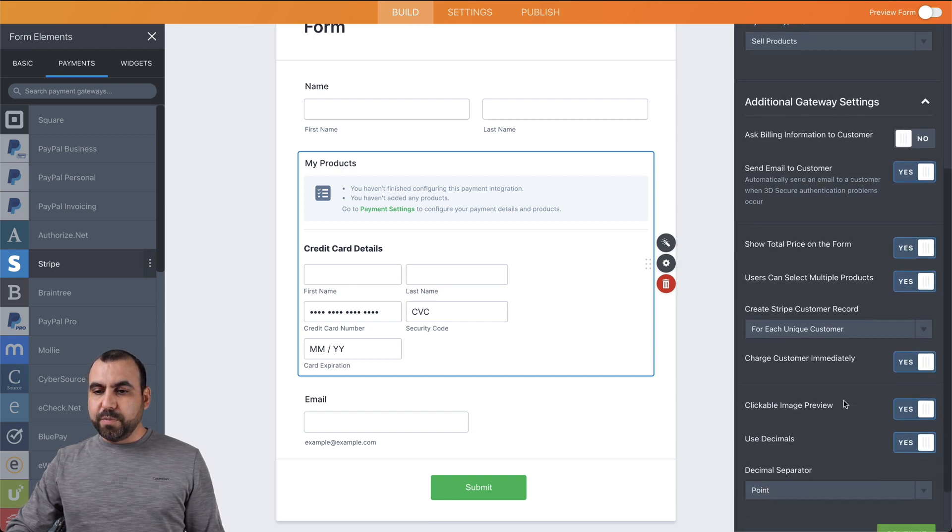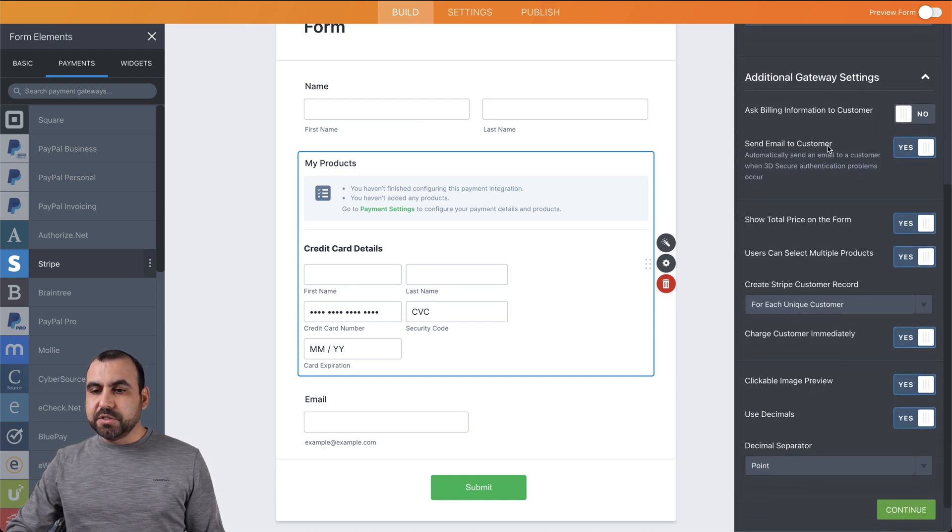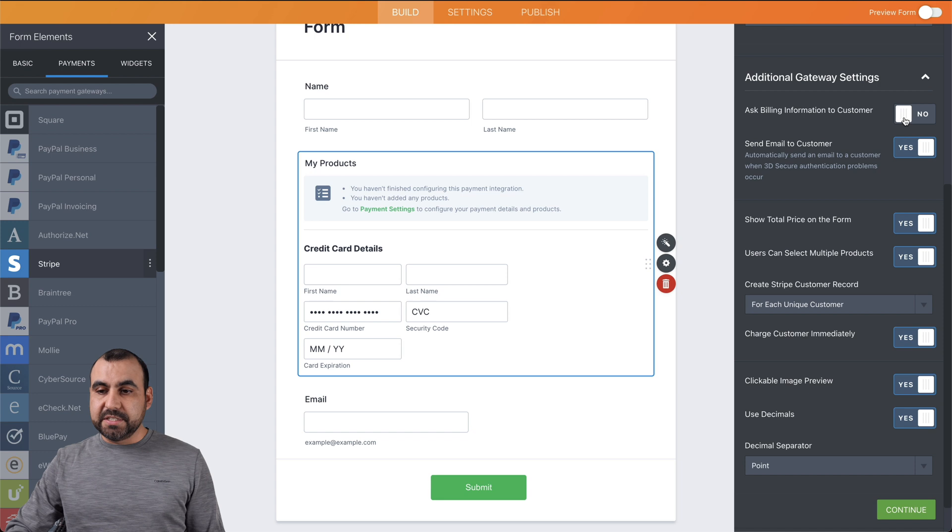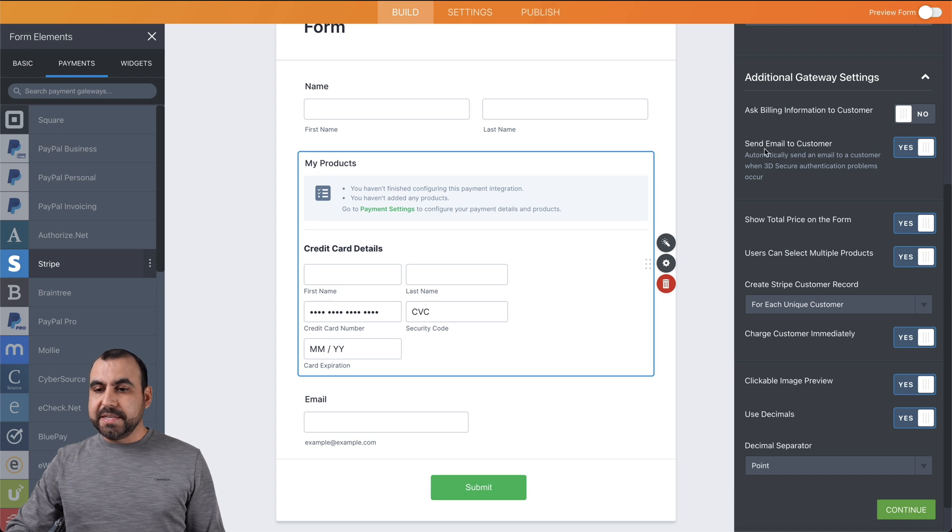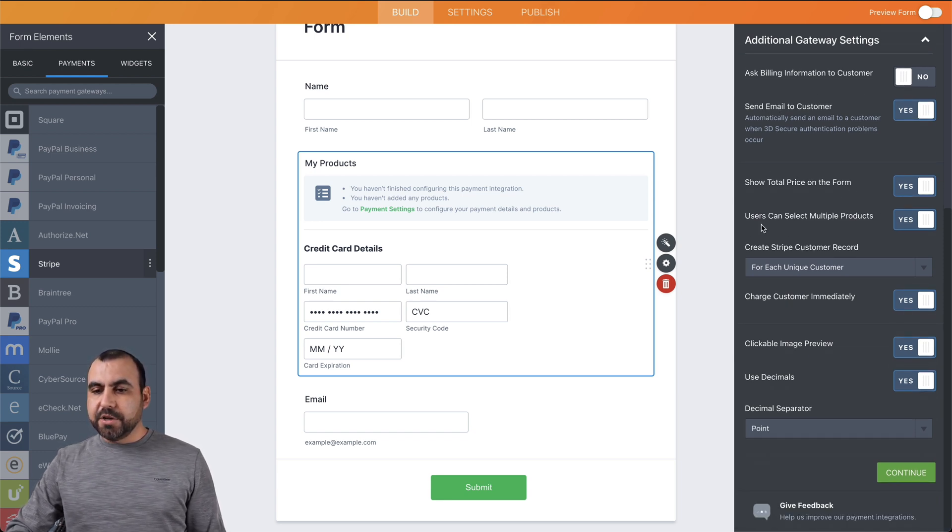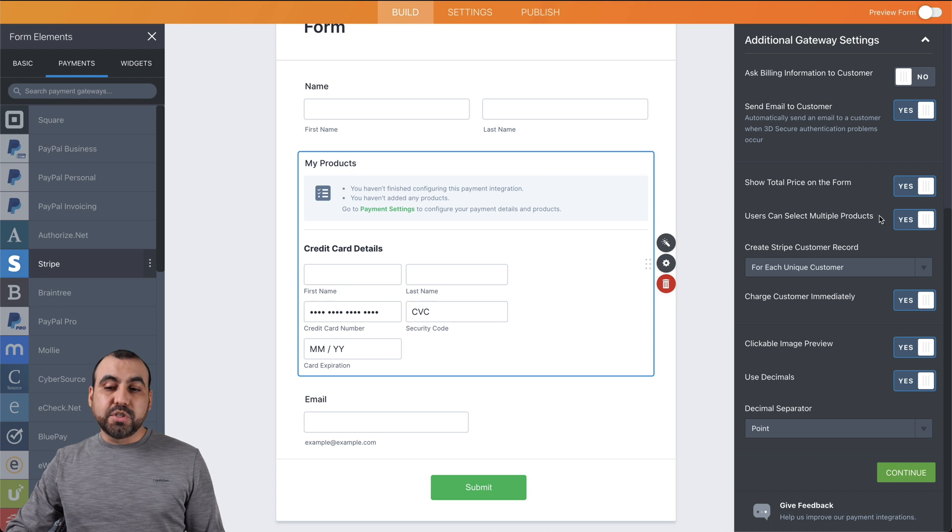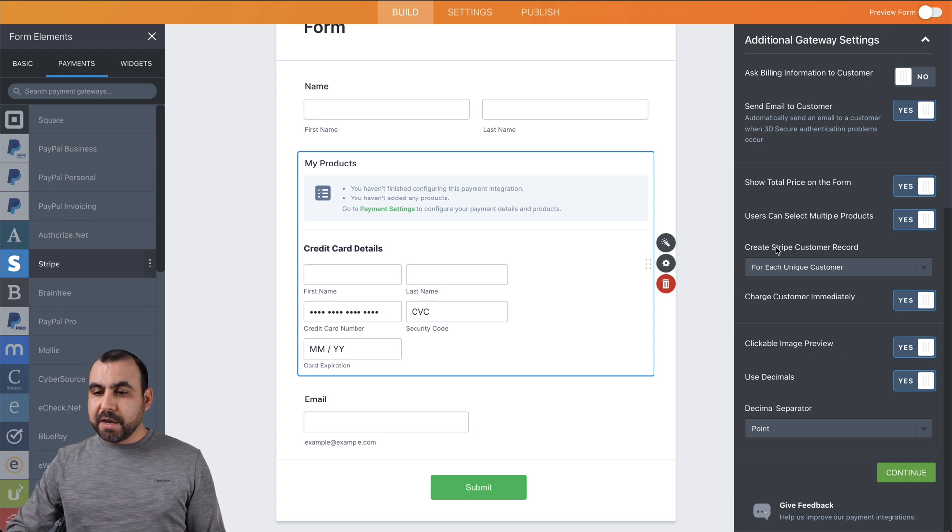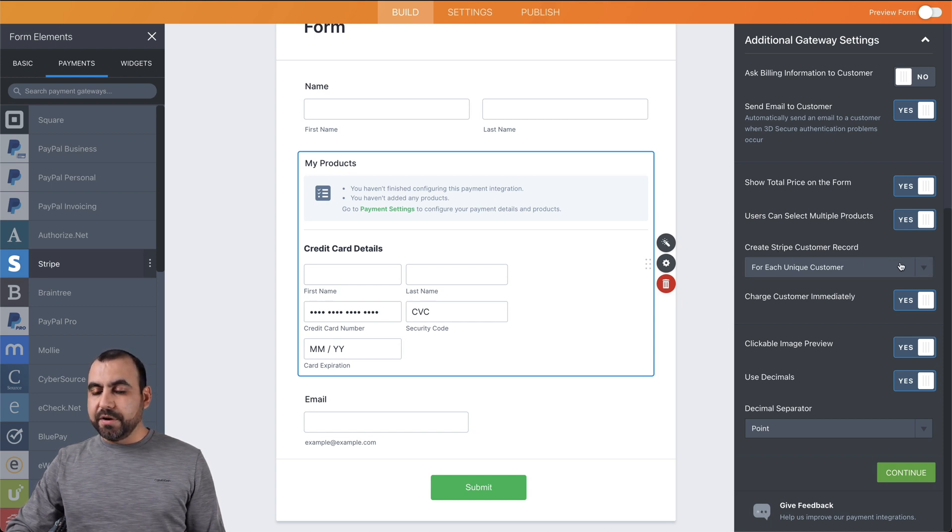Additional gateway settings will be this one's available. So for example, ask billing information to customer, send email to customer, show total price on the form, users can select multiple products, create Stripe customer record.